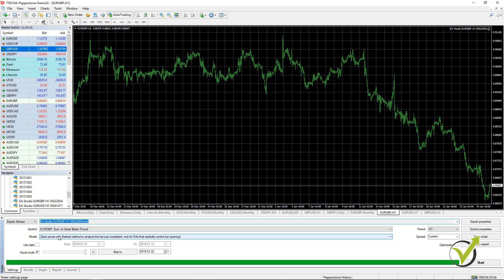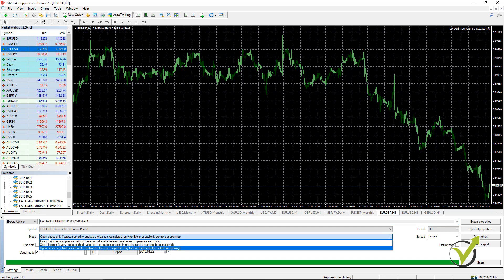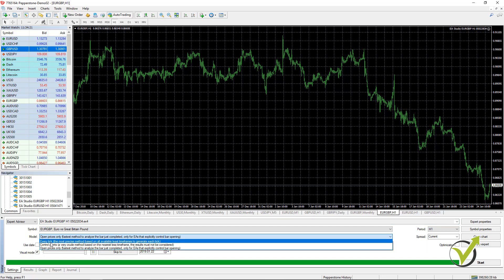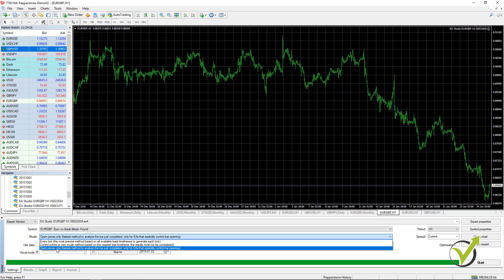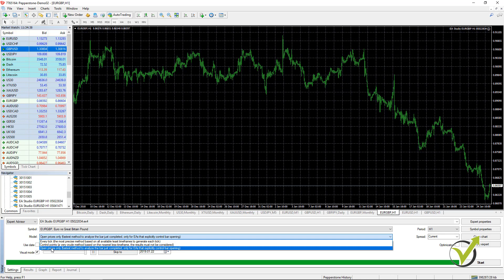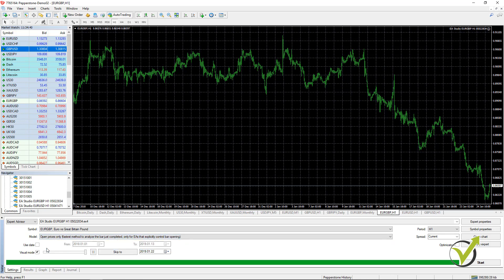Then you have Model, Open prices only. You have 3 options normally with MetaTrader: every tick, control points and open prices only. This is how our strategies are created to open the trades on the open of the bar. That is why here as a model you need to select Open prices only.